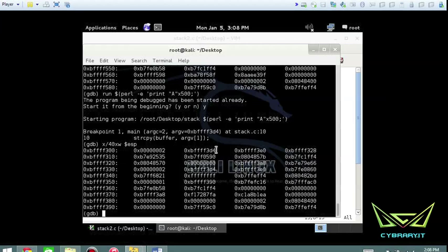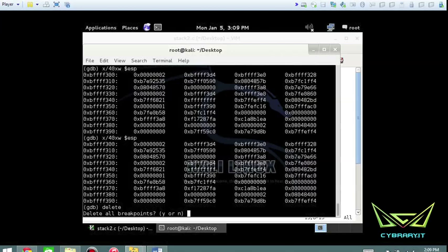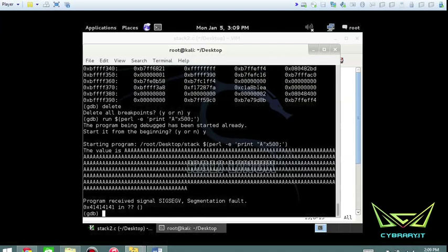Running again with 500 A's and stopping at the first breakpoint before the overflow, the buffers look completely fine — just random data, no repeated values, no null operators. This proves what normal buffers look like versus overflowed ones. After the overflow, using 'x/40xw $esp' shows all 0x41414141. To clean up, type 'delete' to remove all breakpoints, then rerun to confirm the overflow.